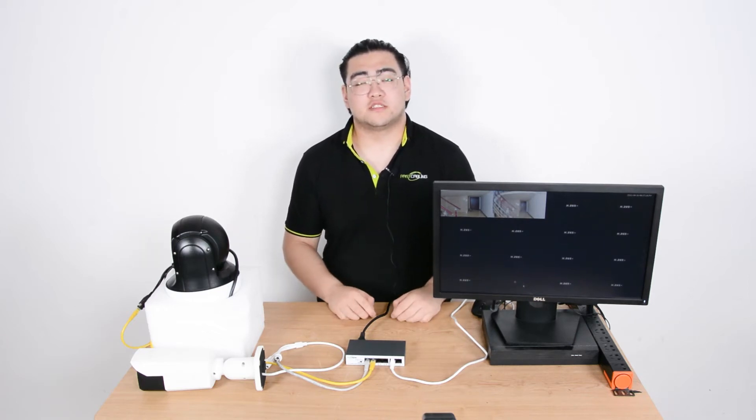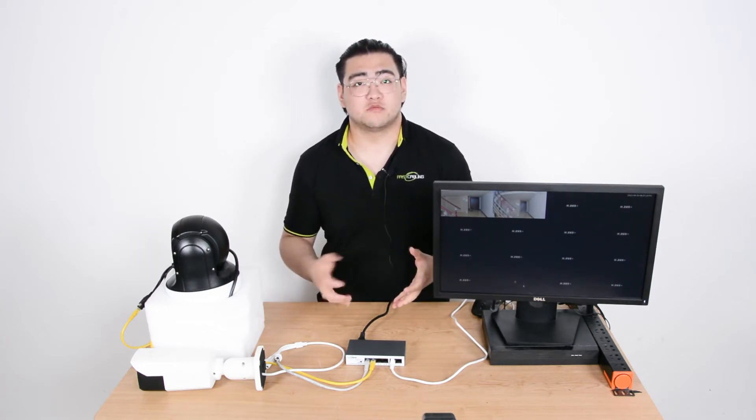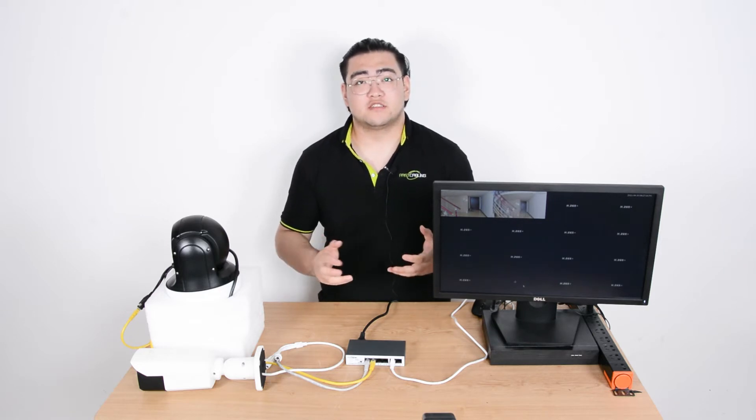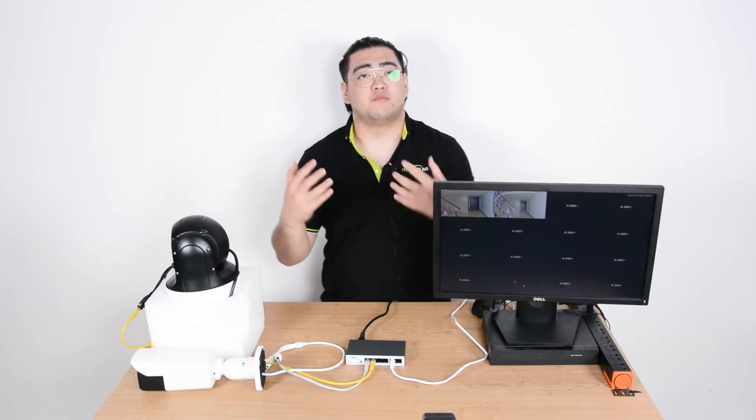Hello everyone. My name is Watson. In this video, we're going to talk about a concern some of our customers might have. Some of us will want to set an IP security camera system for our business or our house for the first time,